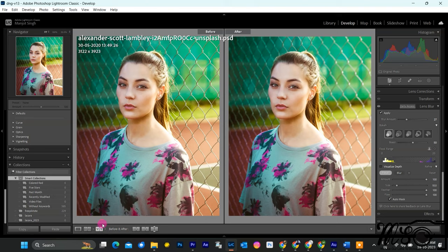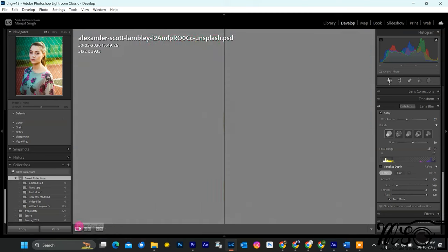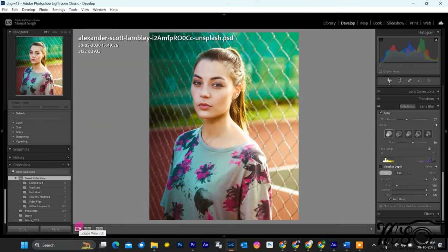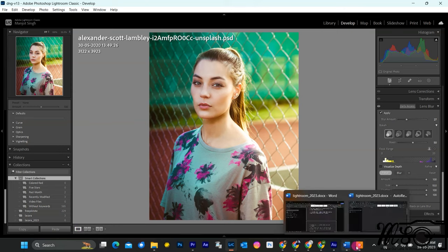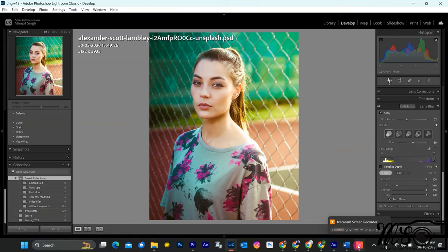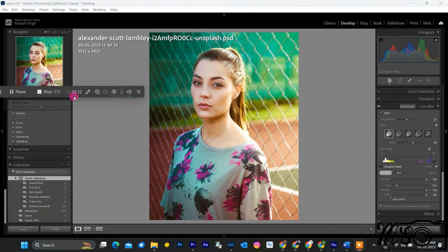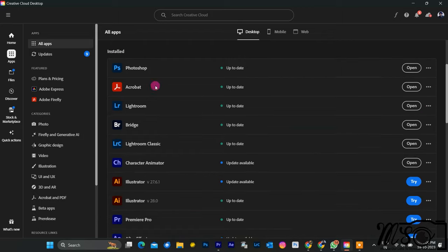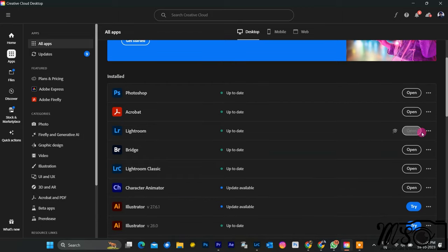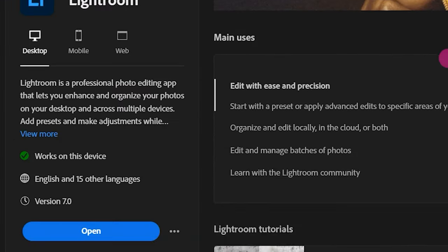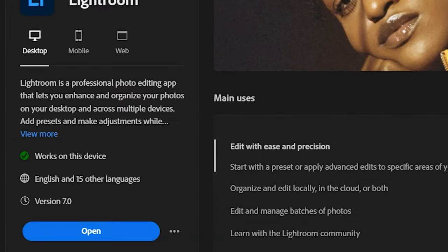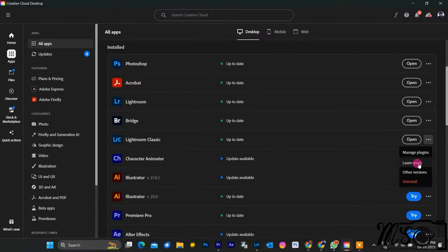In summary, the October 2023 update of Lightroom CC is a game-changer for photographers and editors alike. With its new features, performance improvements, and user-centric enhancements, it's clear that Adobe is committed to making our editing experience even better. Don't forget to update your Lightroom CC to the latest version and start exploring these fantastic features for yourself.